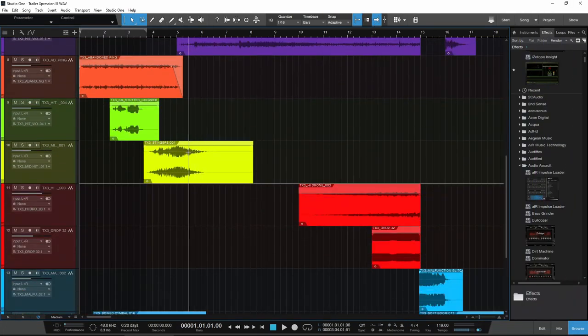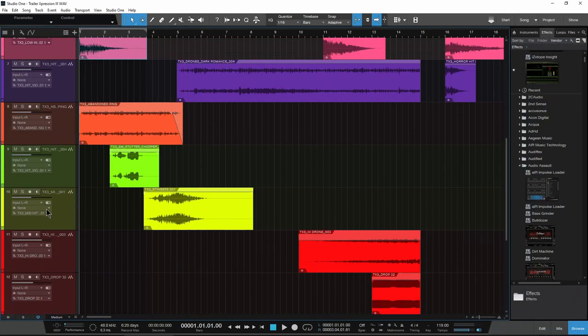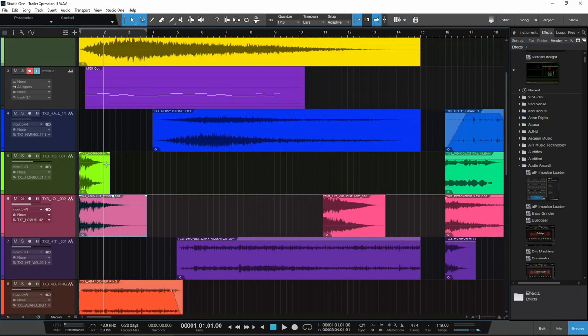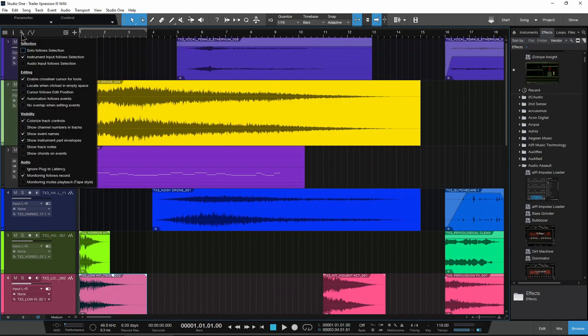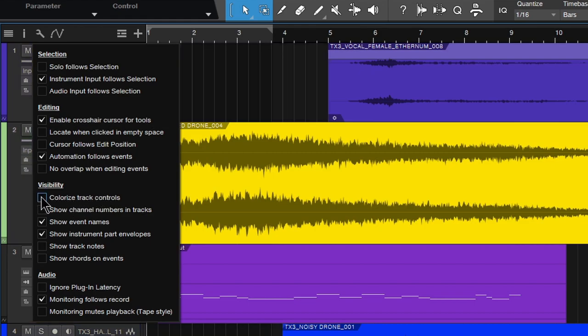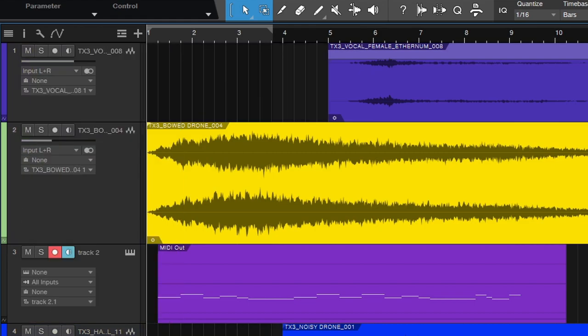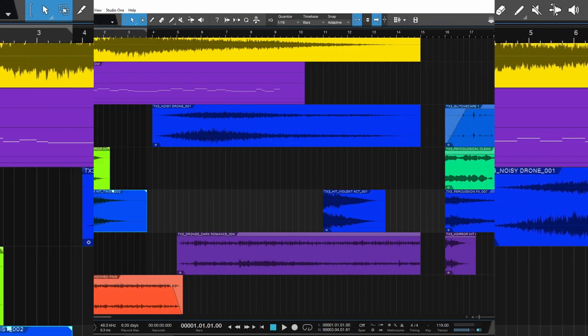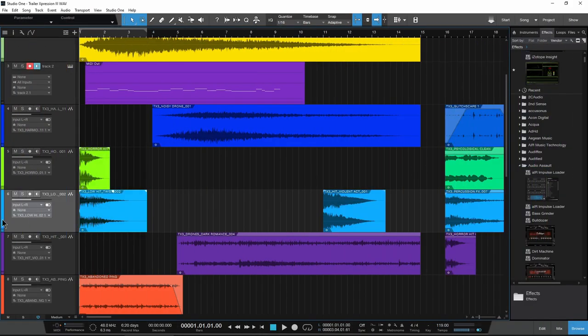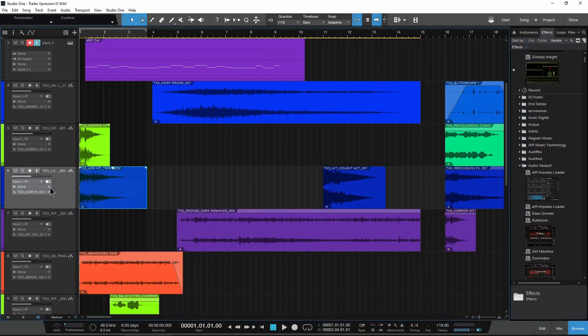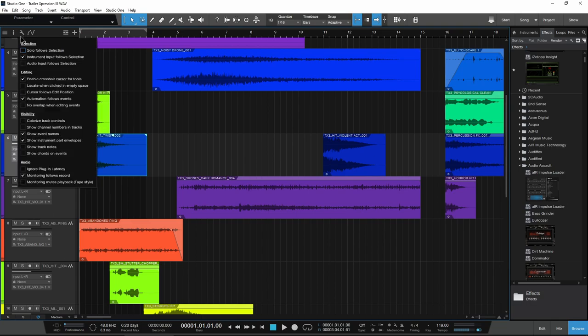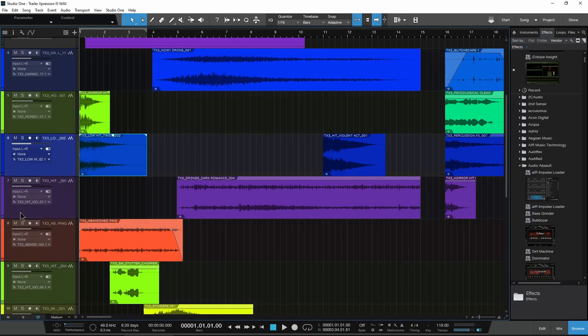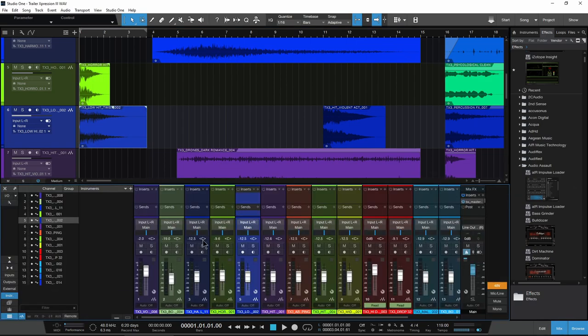Now, if you're wondering why my entire track here is colored, that's a setting that you have to turn on. Choose your wrench and then come down here to visibility and make sure colorize track controls is turned on. If that's off, then the track controls will be gray. You'll still have your color tab right there, but the entire track there will be gray. So be sure to have that on if you want to have the entire track colored.